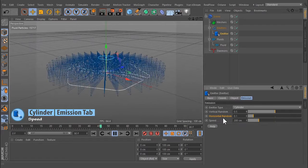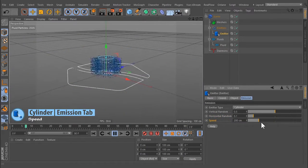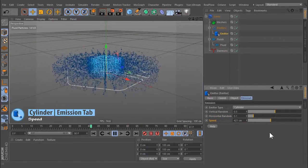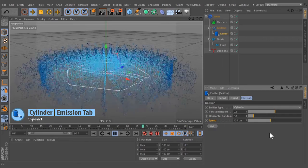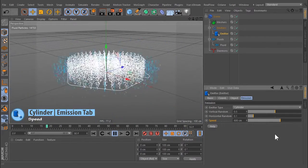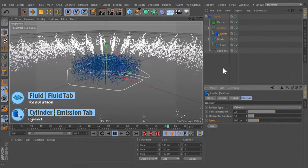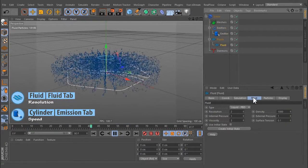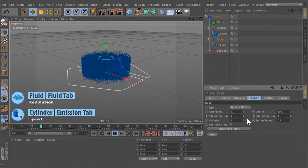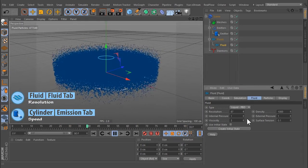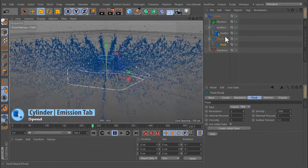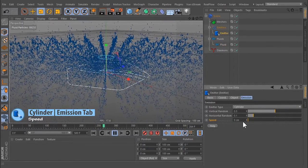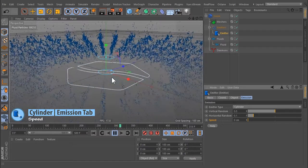Speed: Here the particle's initial speed is defined in meters per second. Higher values will generate more particles per frame. The number of emitted particles also depends on the fluid's resolution settings. A value of 0.0 stops the emission of particles.